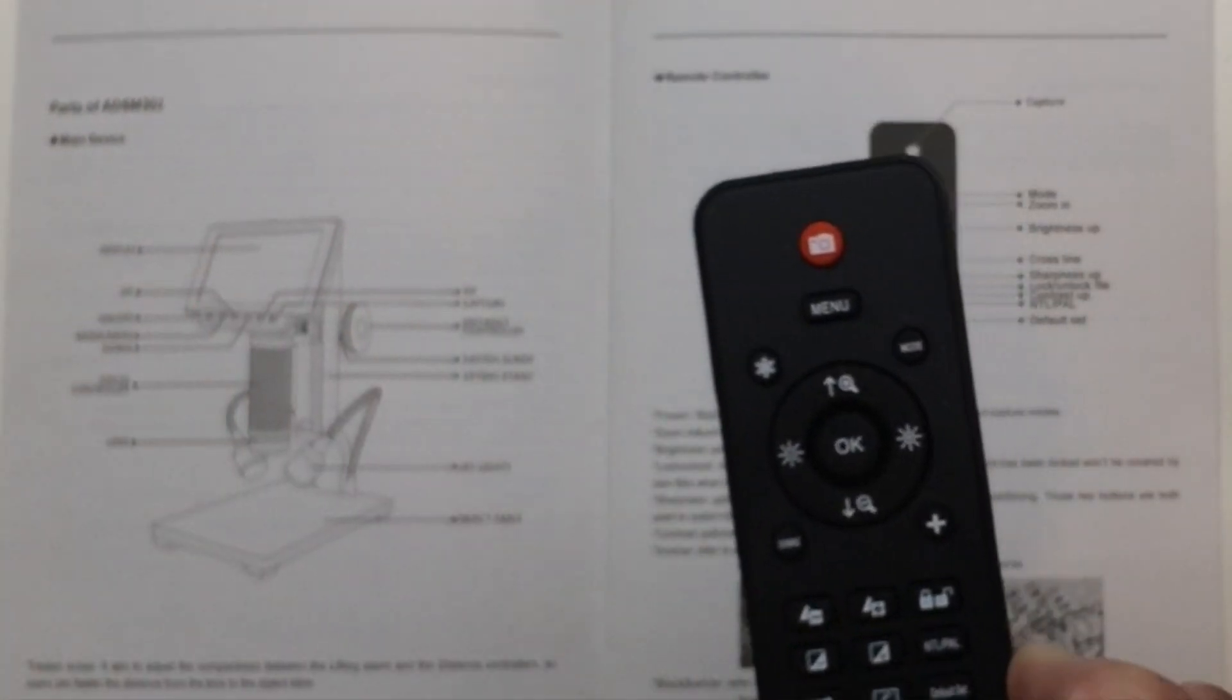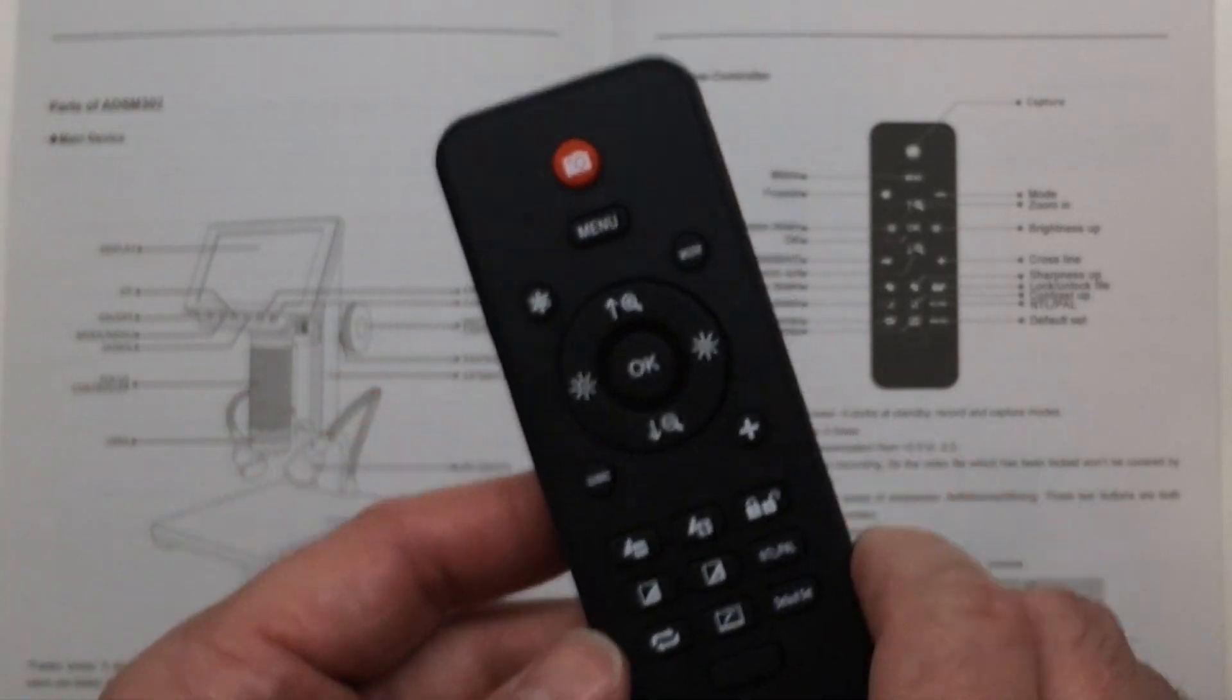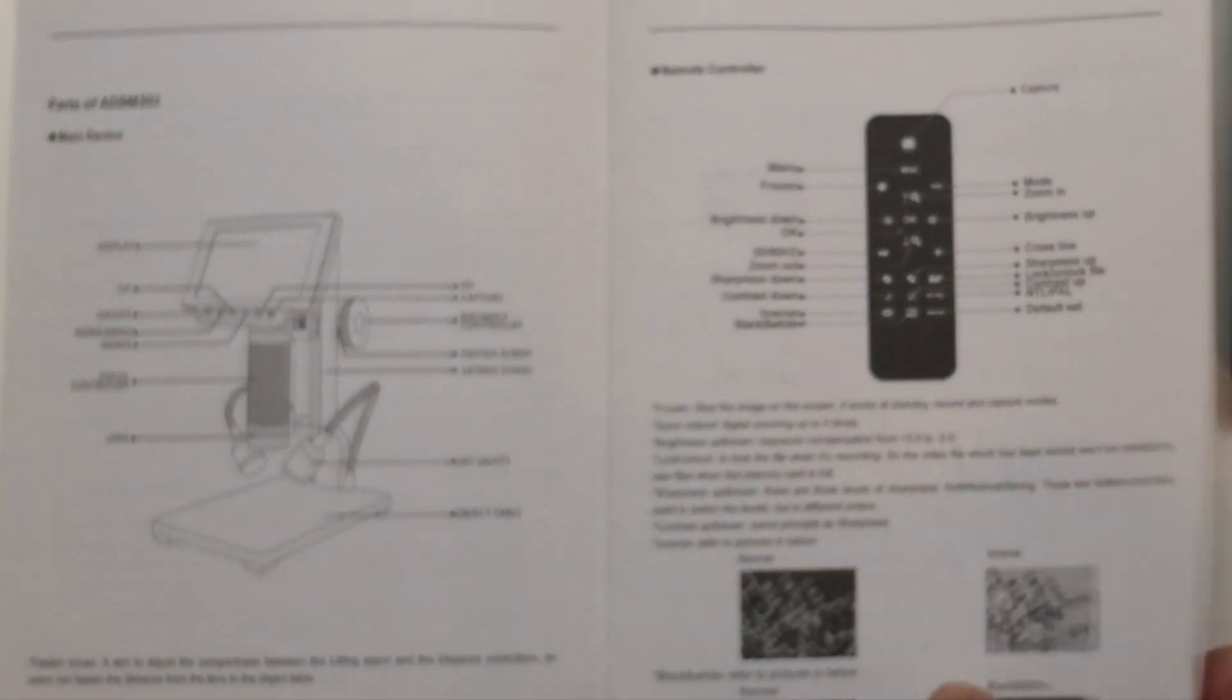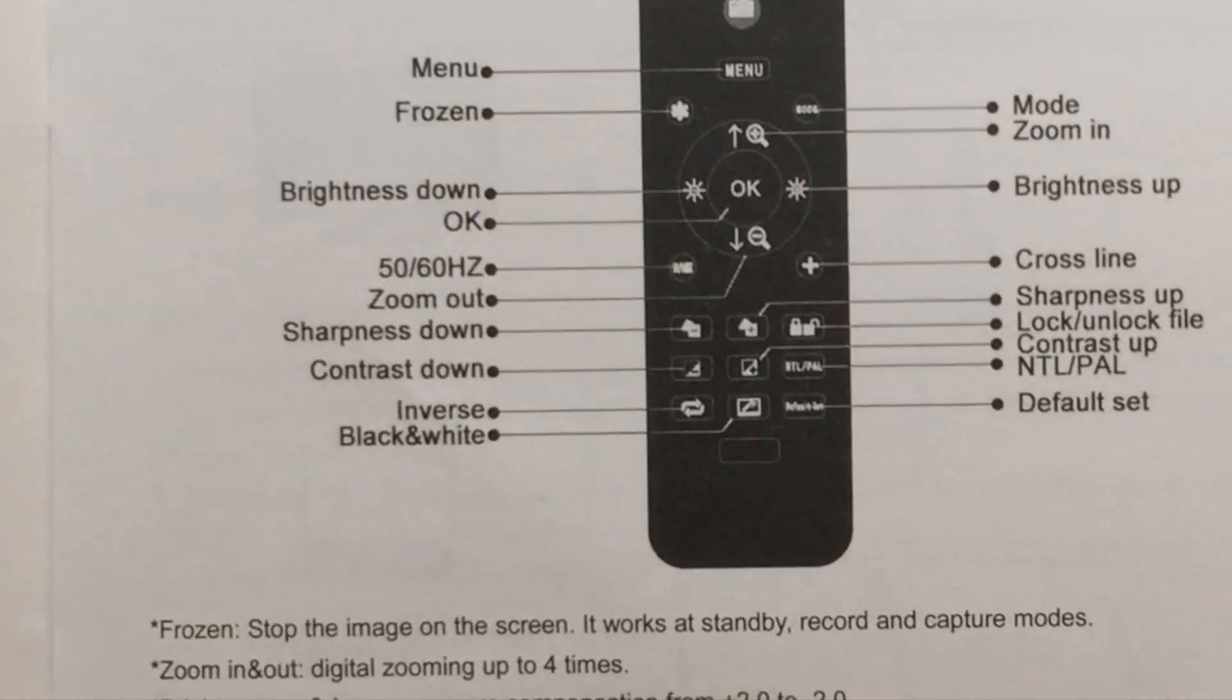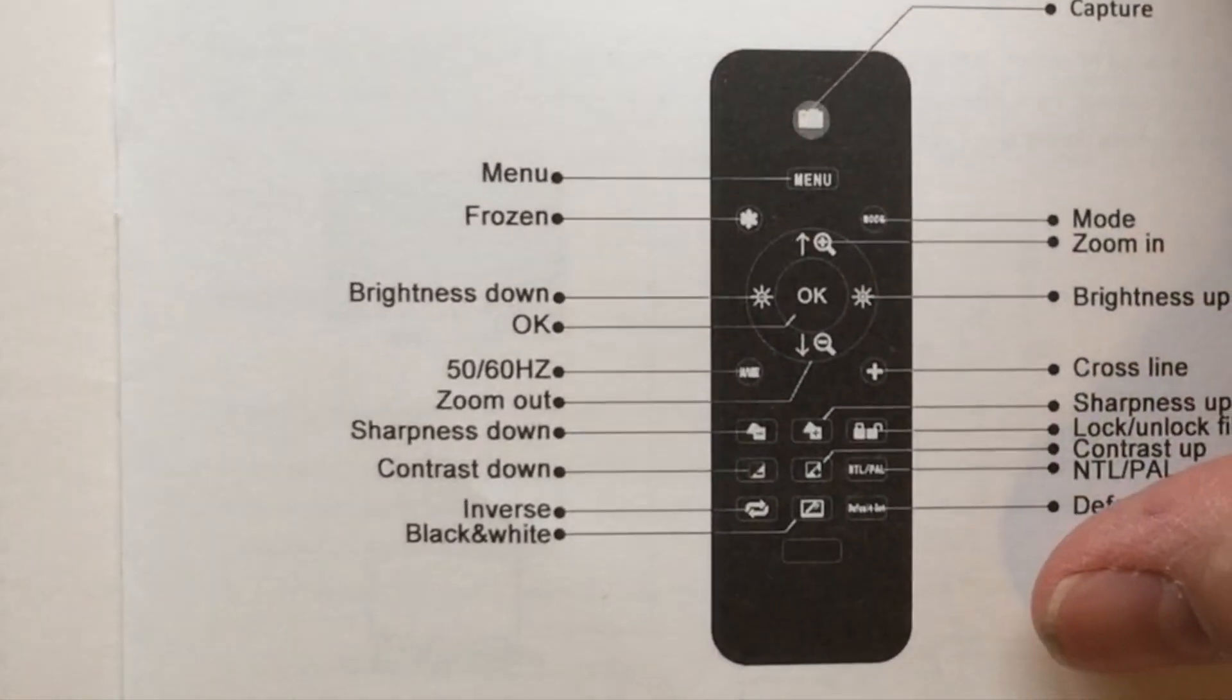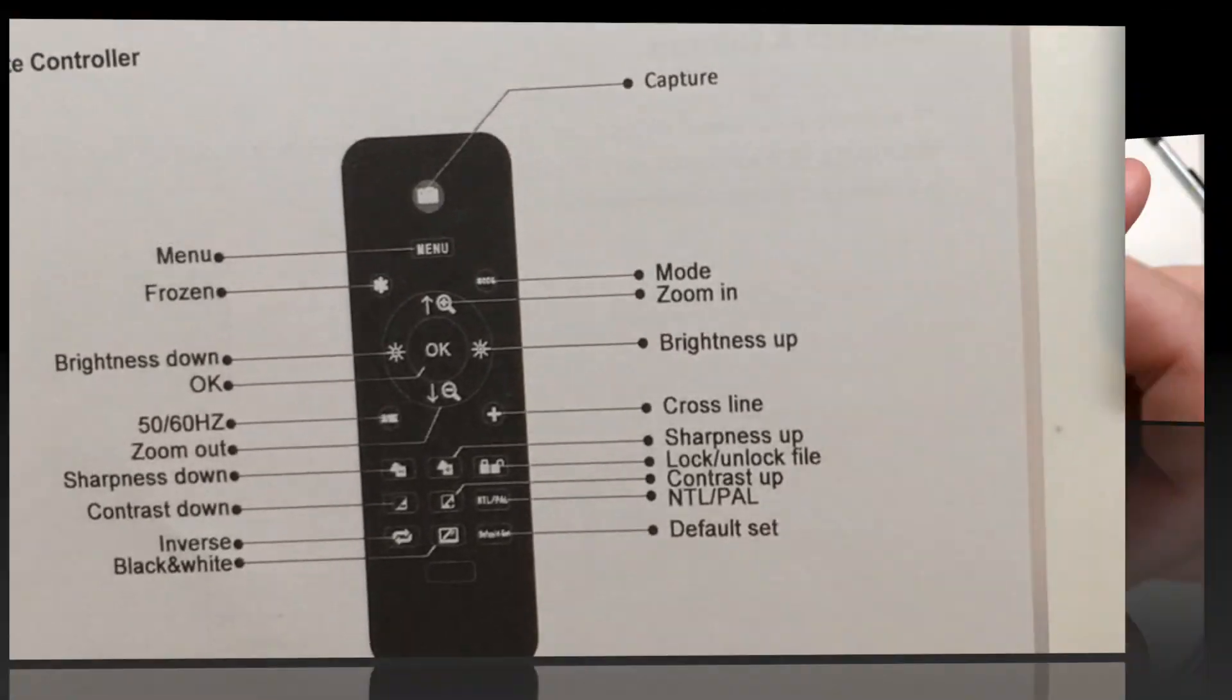You can stop your image on the screen, you can freeze it, it can be a standby record capture mode. You can actually do your digital zoom up to four times with this remote. You can change the sharpness, contrast, there's a lot of things you can do with the remote.